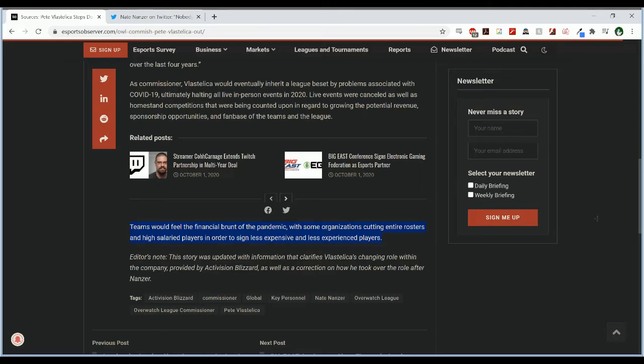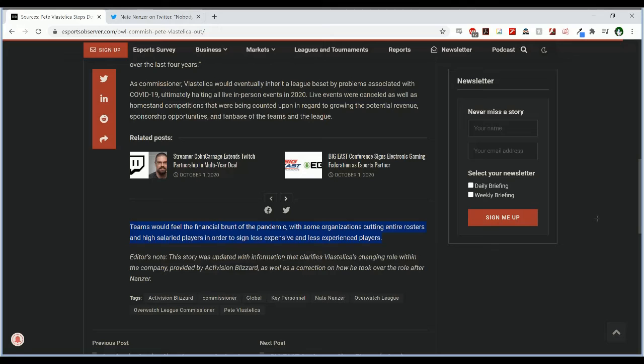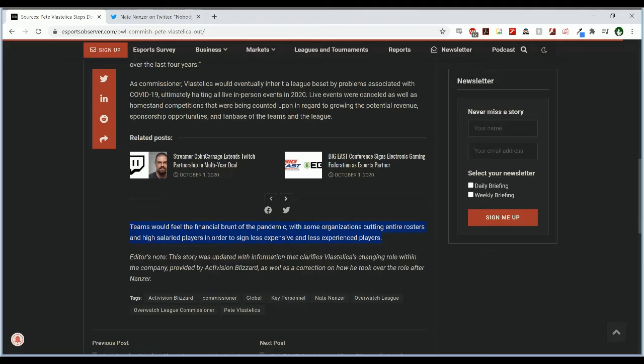And then high salaried players in order to sign less expensive and less experienced players, I don't know where that happened at all. Like Decay was released and Onigod was signed but Decay was released after Onigod was signed, and in the press release about Decay's release the team literally said that they were getting rid of him because he was not a cooperative teammate. And yes you have players like Corey and Sinatra who left who were definitely high salaried players but they didn't leave because of COVID, they left because they wanted to go play Valorant.